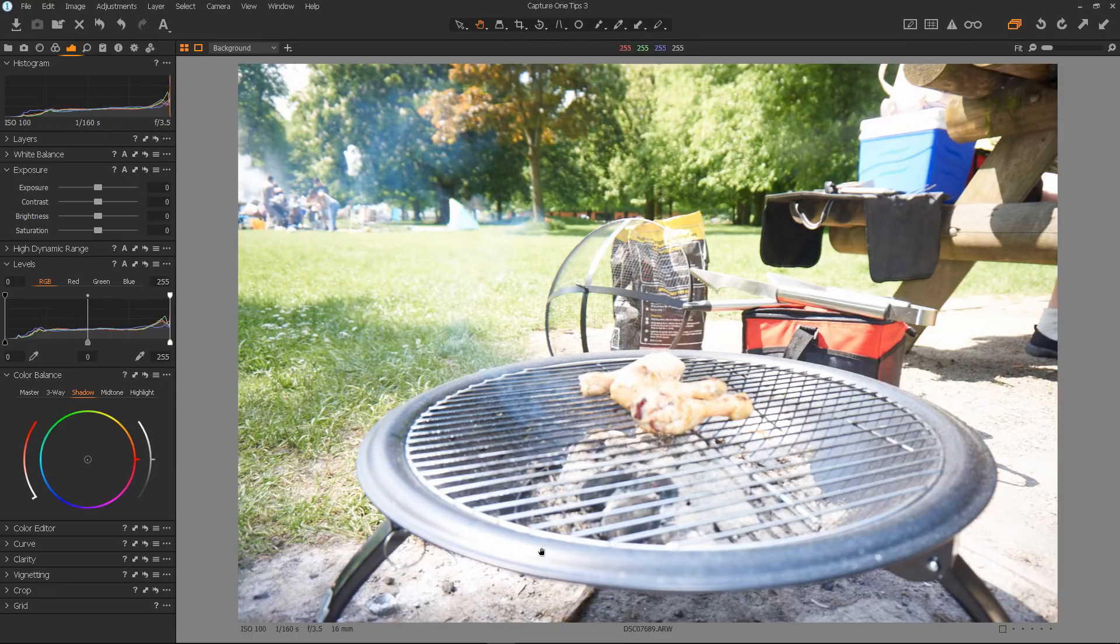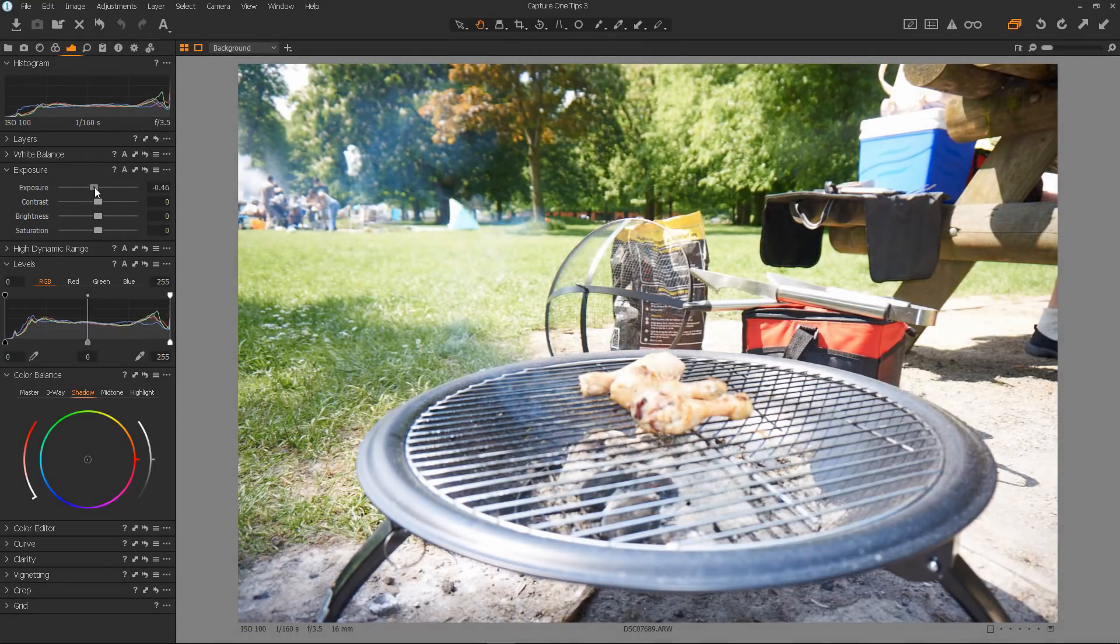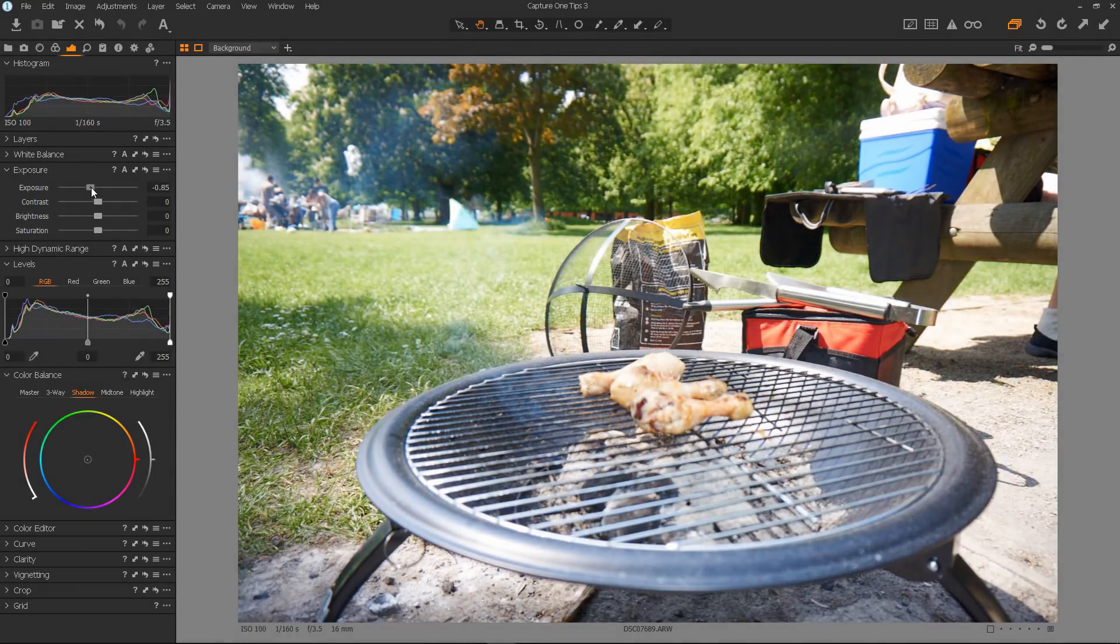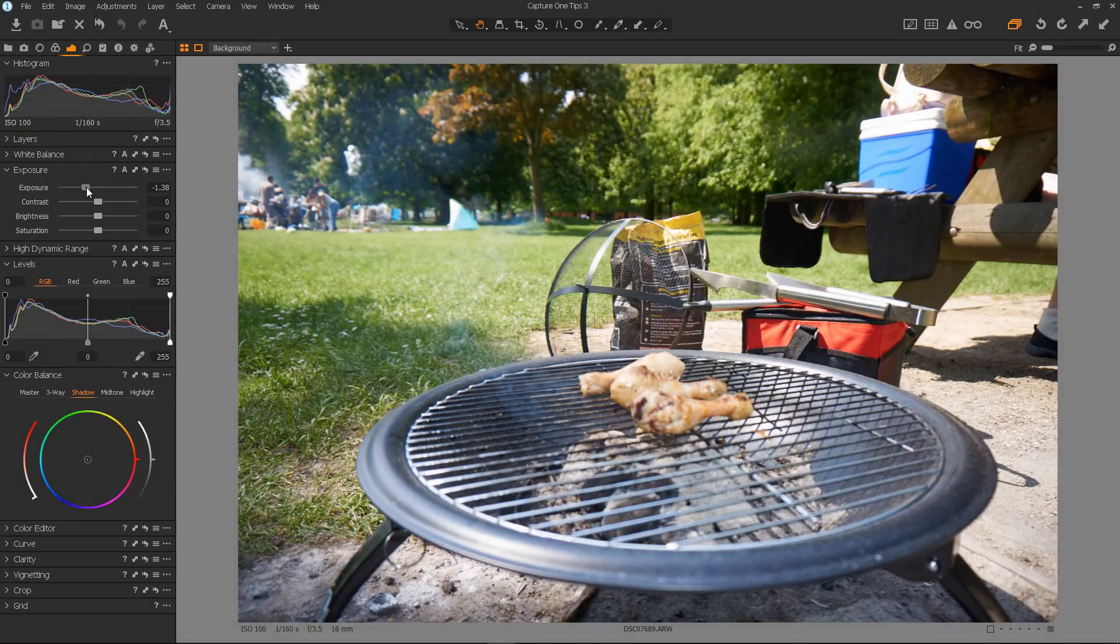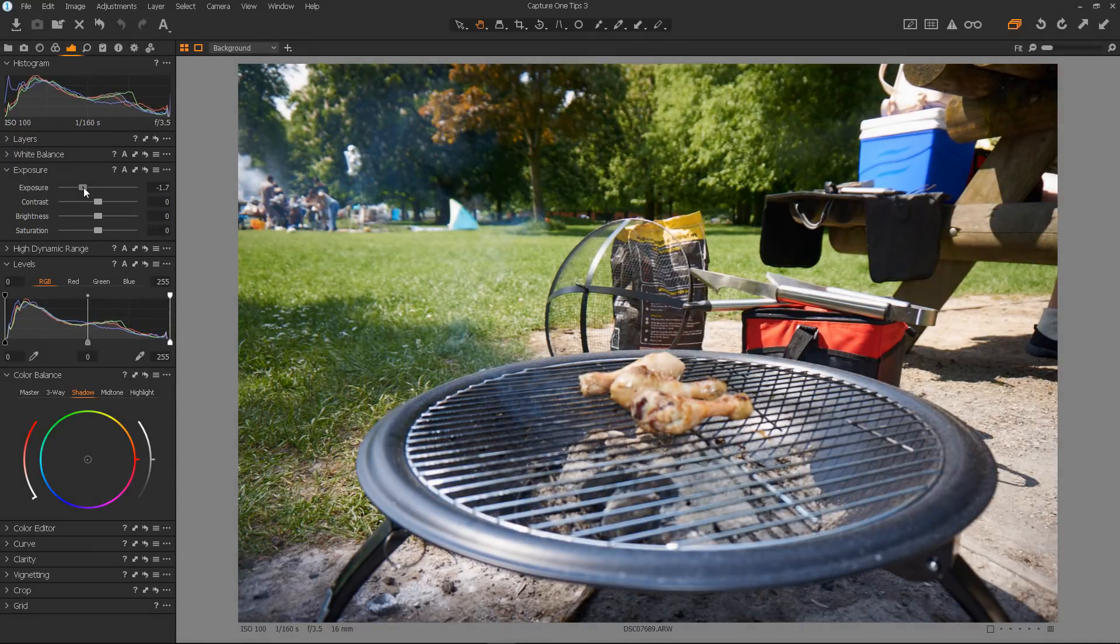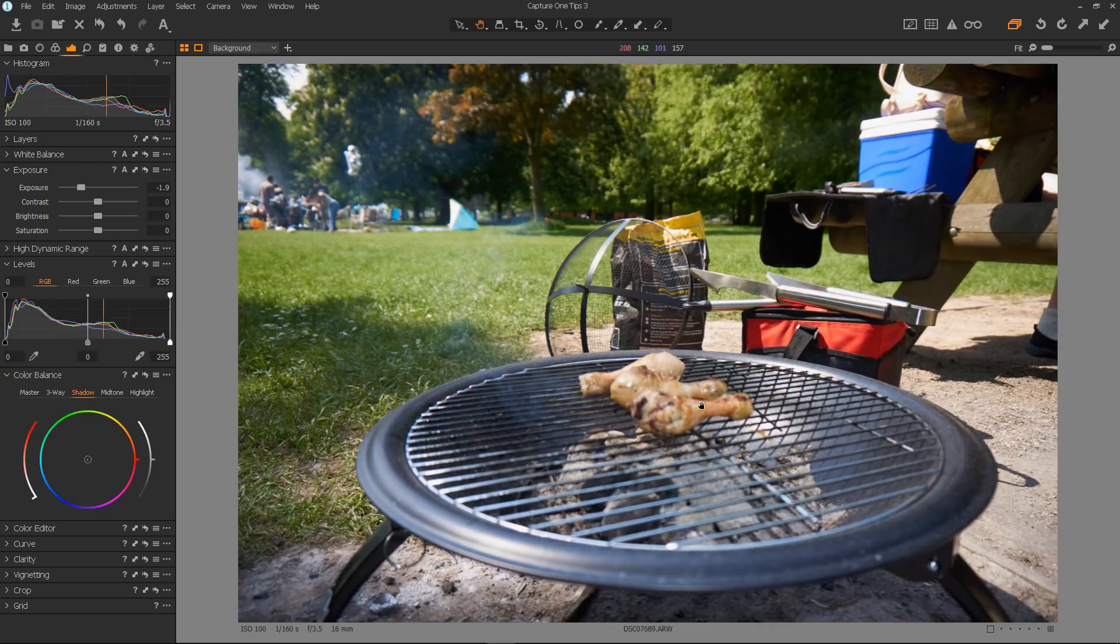One thing we could do to get rid of these blown out areas is to reduce the exposure. As we reduce the exposure, the blown out areas begin to come into range. I just keep bringing it down until effectively we have nothing blown out. I think we're about there. Sky's not blown out. We're just about there now.